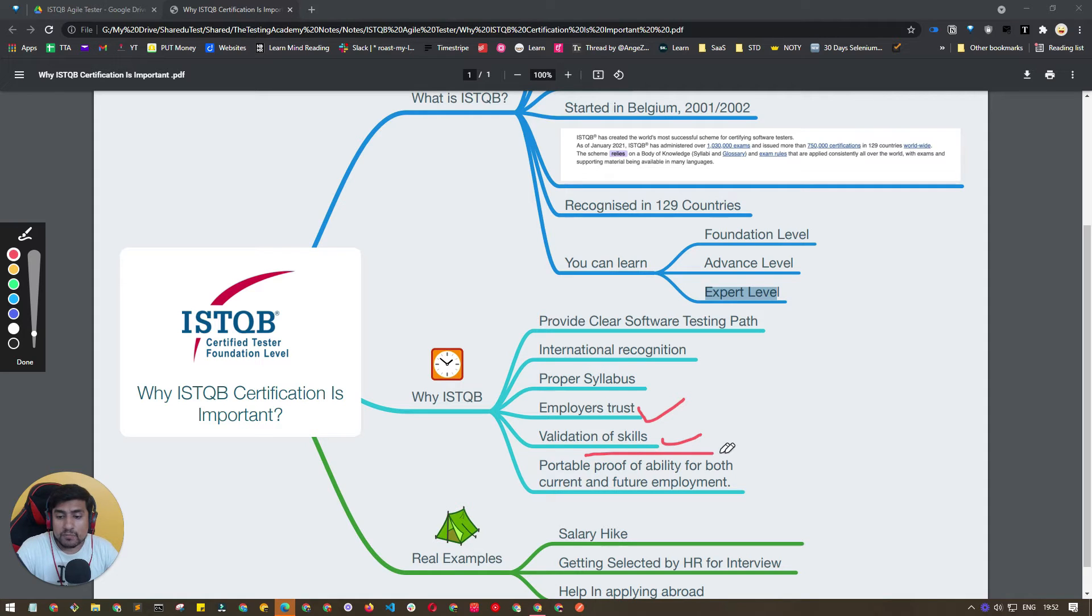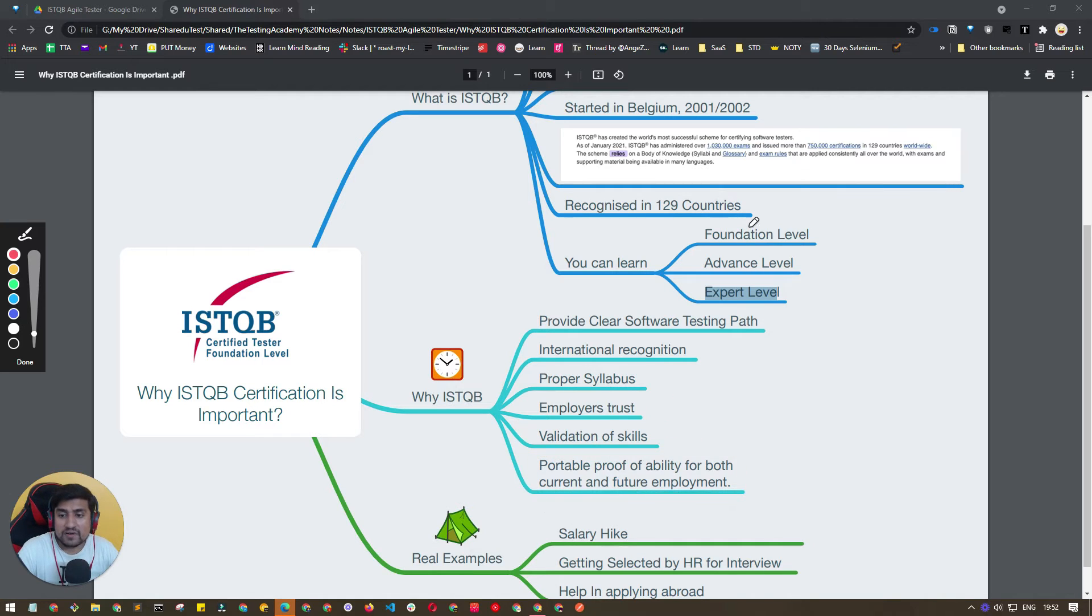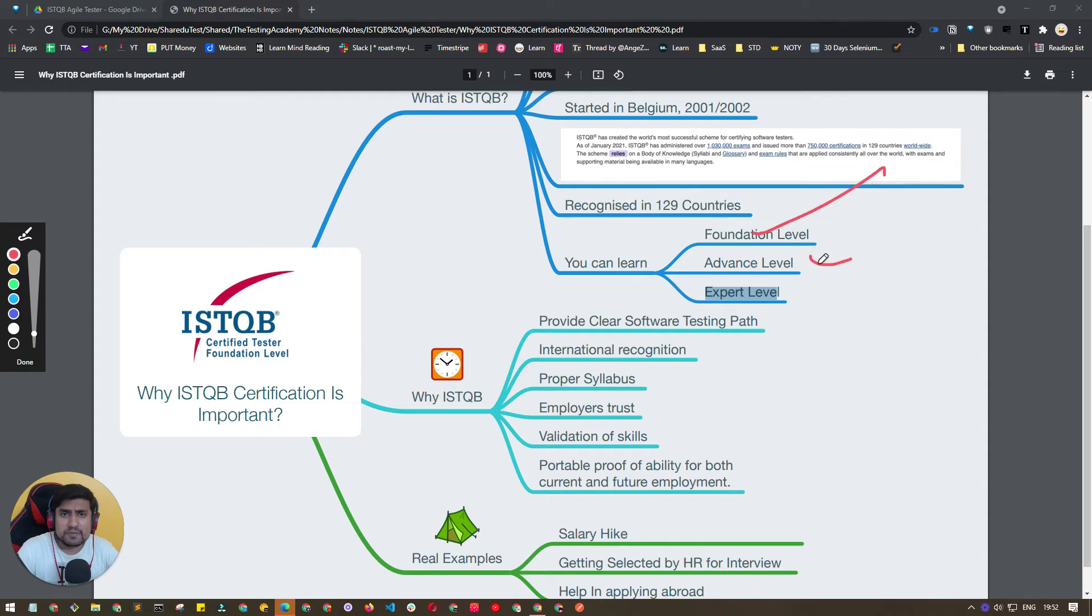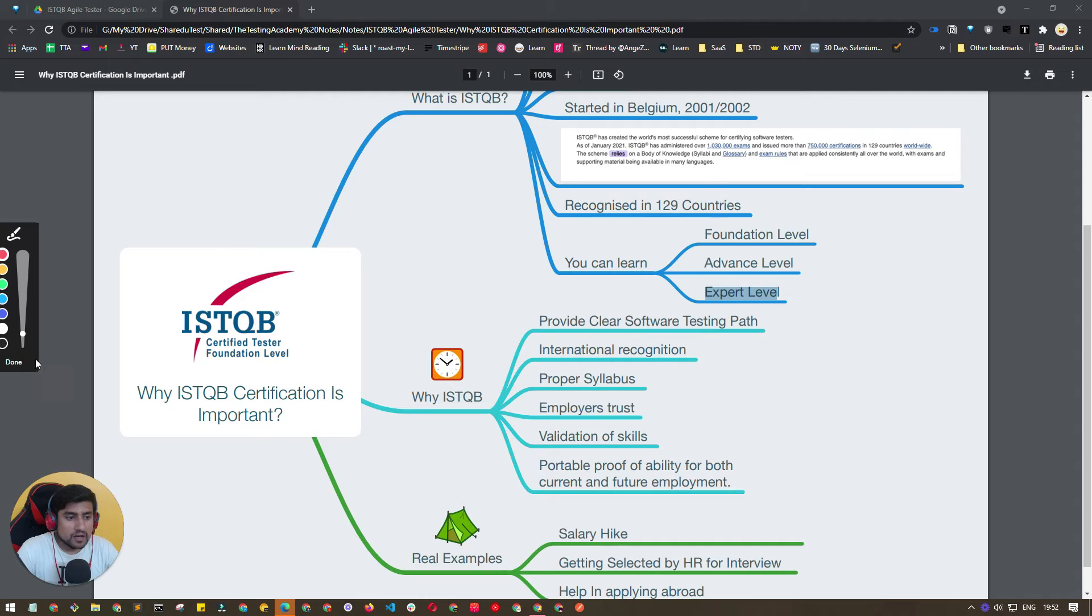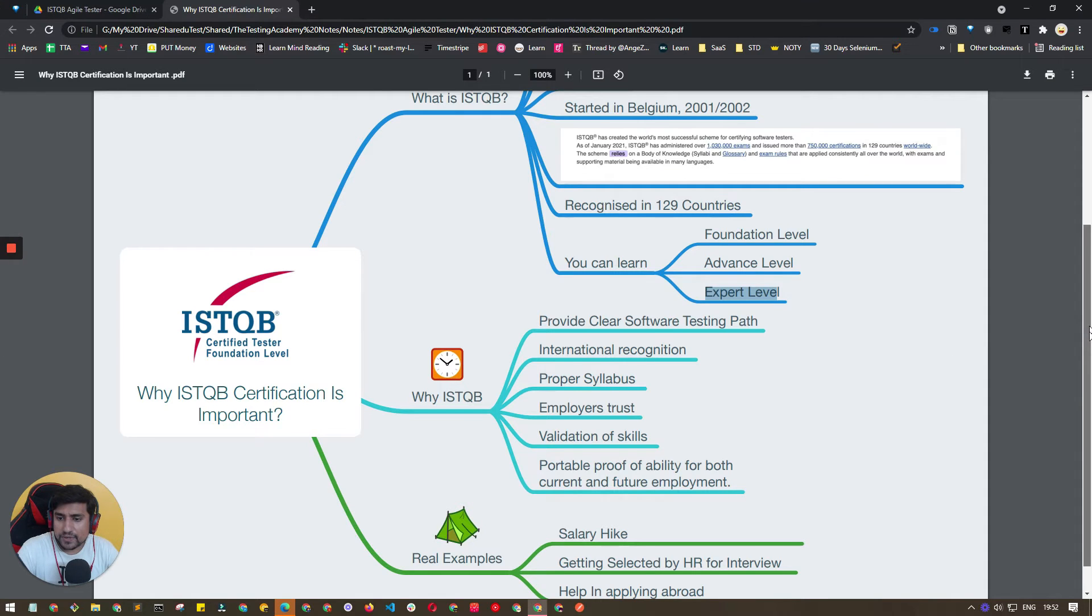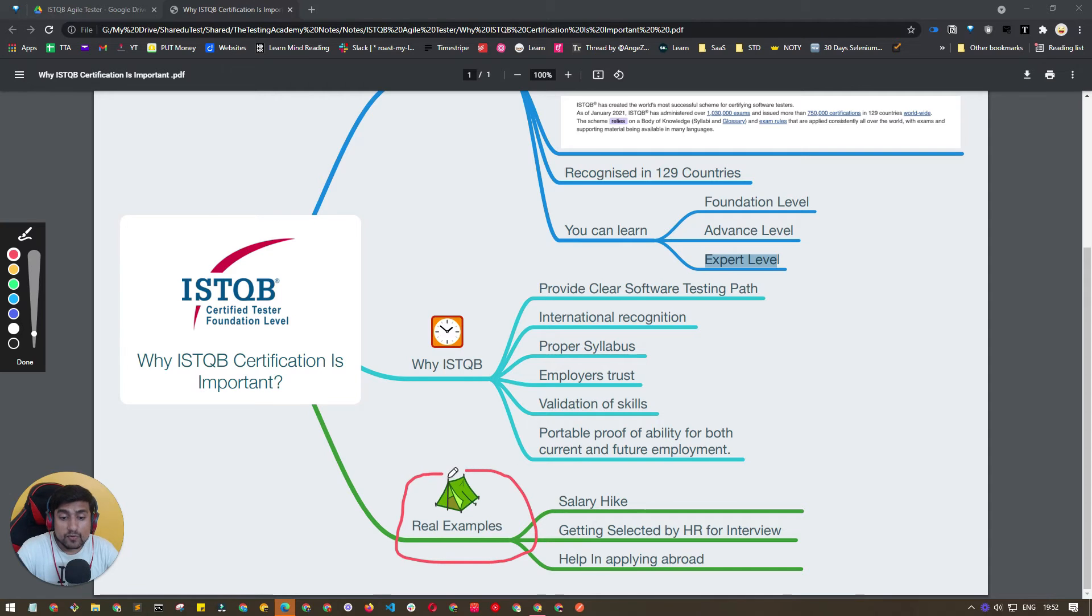It will increase your employability, validation of your skills, and portable proof for your current as well as future employment. If you have cleared Foundation or probably Advanced Level, it basically means at least you know the stuff about software testing. That's what is important.